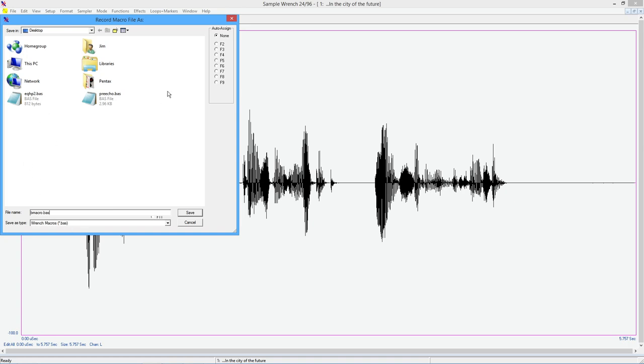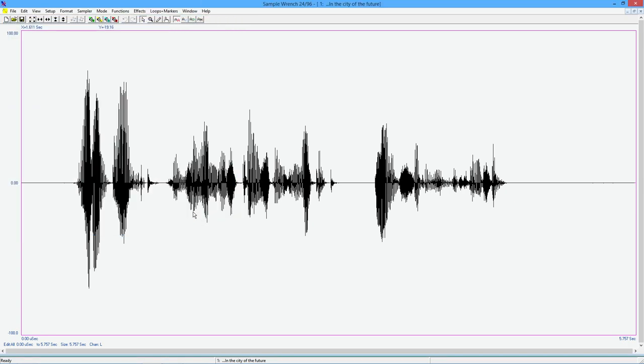Now, optionally, I can immediately assign this to one of my function buttons. In my case, I'm just going to stick this on F2. You know, why not? Save that. Now we just go through the series of things we need to do.